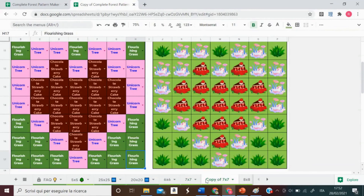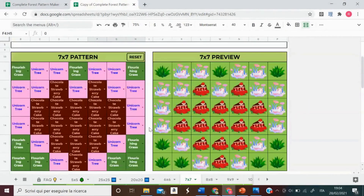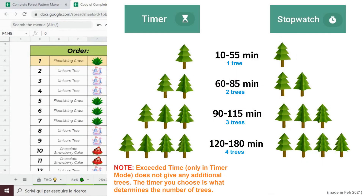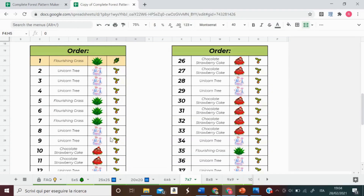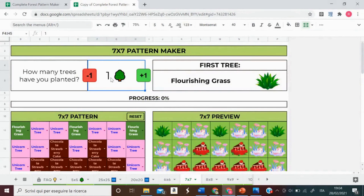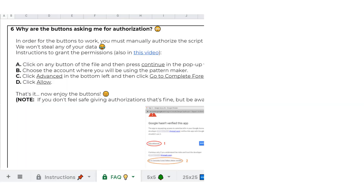Now comes the hard work: planting. Start with the counter at zero and plant the first tree. Down here you can see the whole order of planting and your current progress. Remember that planting for one hour or more will create multiple trees, so keep an eye on how many trees of each species you need. So let's say you have planted your first tree — go up here and type 1, or use the plus-1 button. To use these three buttons, you must first give authorization.